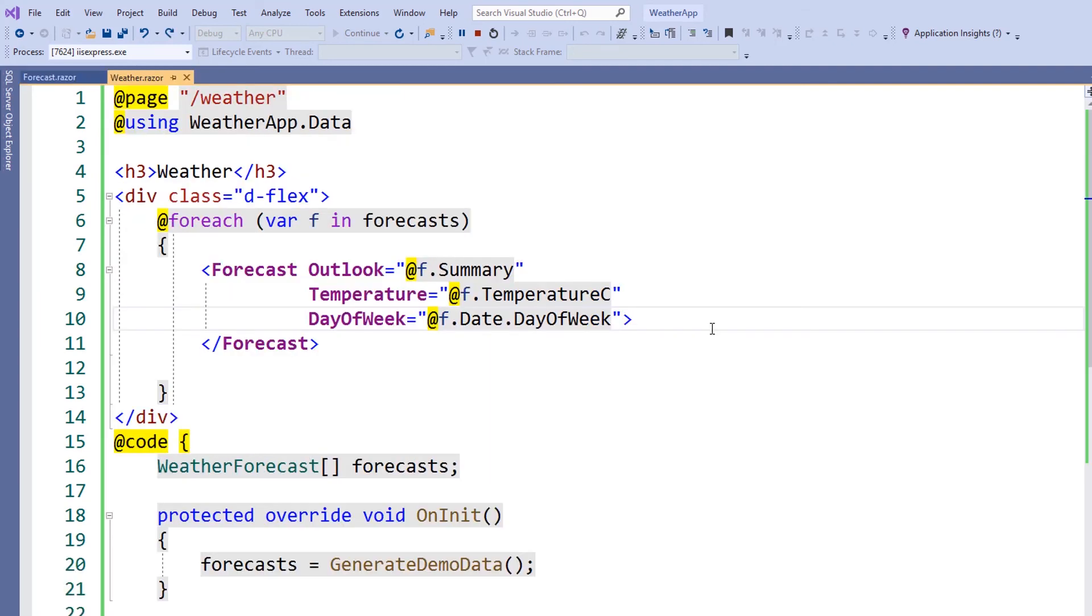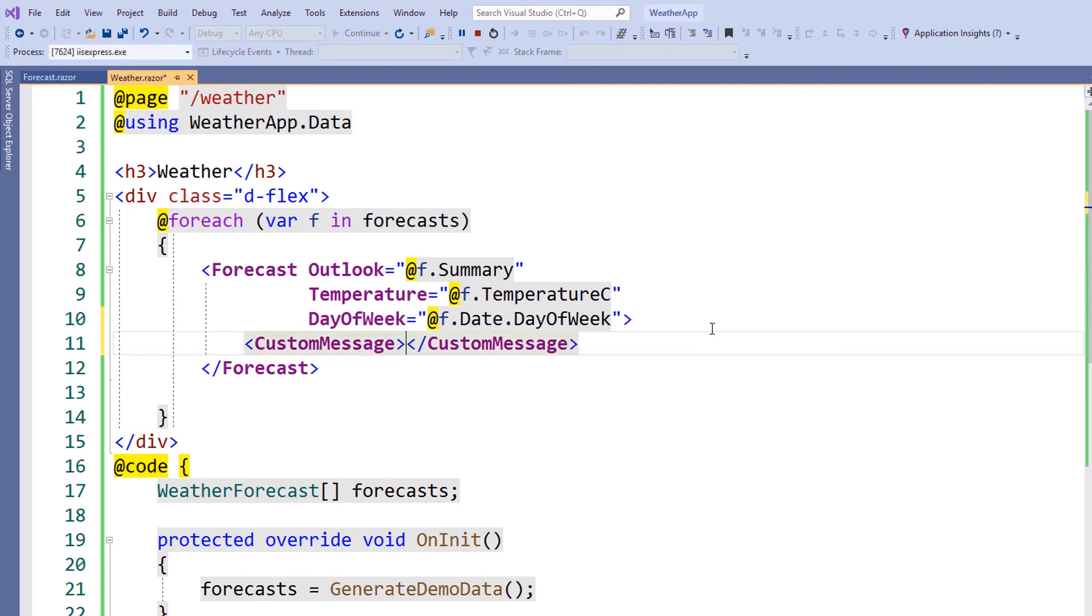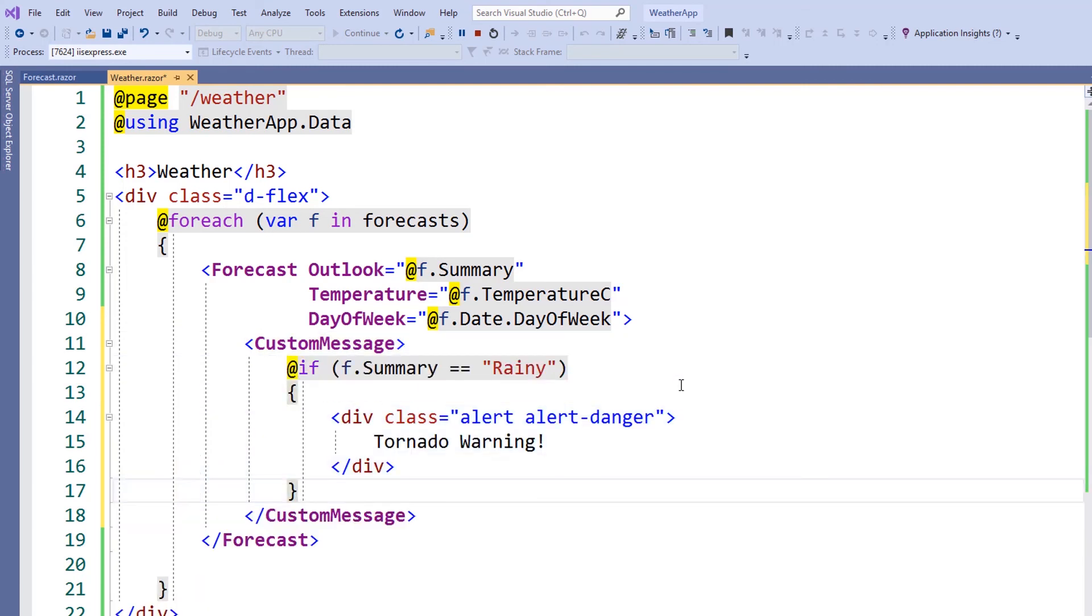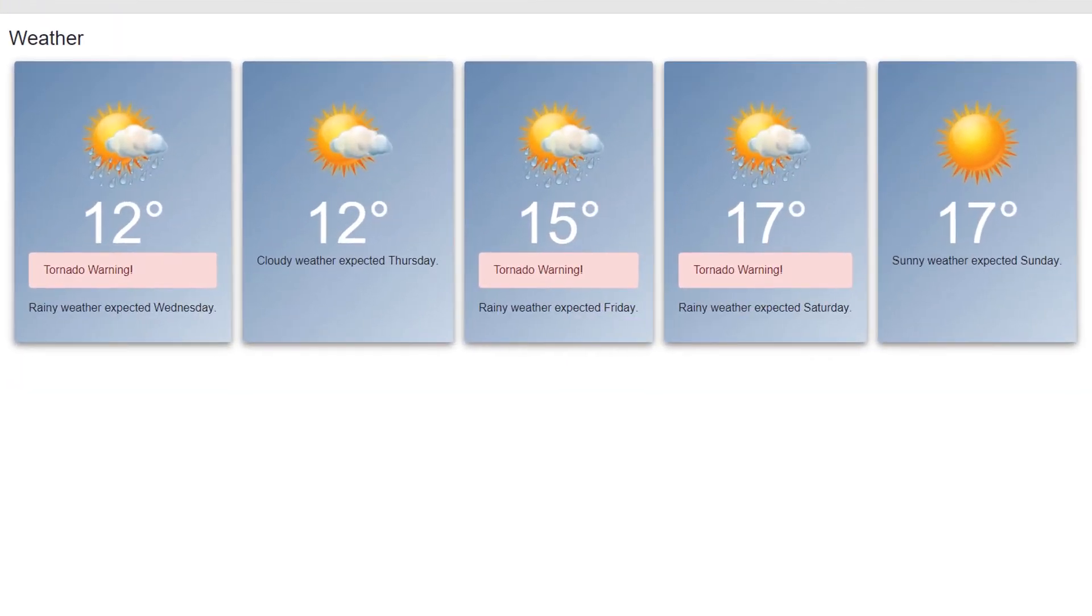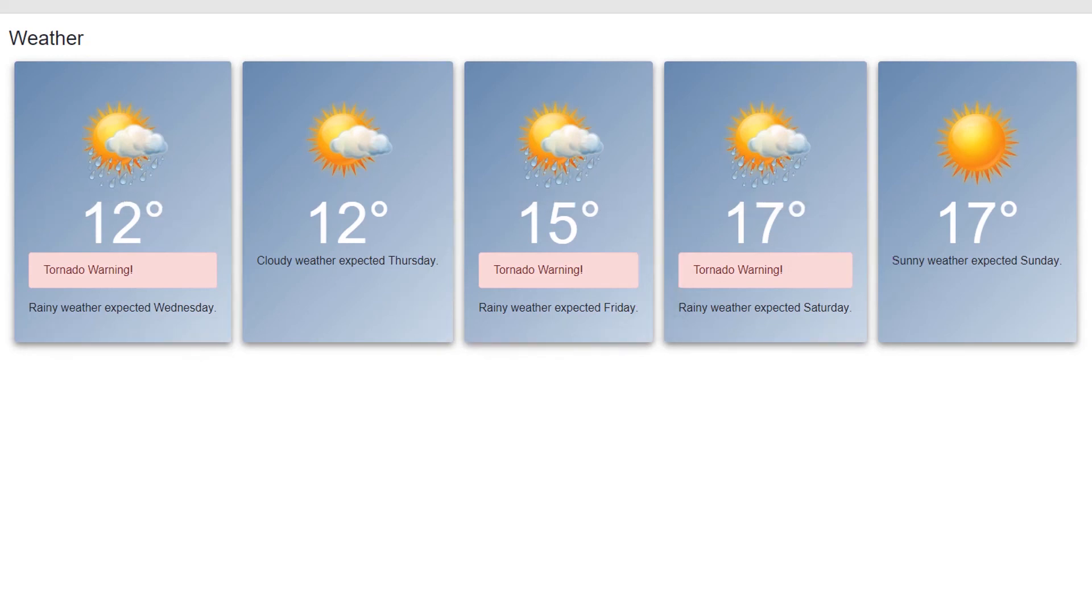Back on our weather forecast page, we can set the custom message to whatever we'd like. We simply open up a new tag called customMessage and then fill in the content with other components or logic that we'd like to have. In this case, we'll check for the weather forecast and see if it's rainy and display a tornado warning if it is. The display for the tornado warning will simply use a bootstrap alert box. When we return to our application, we can see several of our forecast components are displaying a custom tornado warning message. This shows how flexible components can be in Blazor as we can add other components or child content in this area.